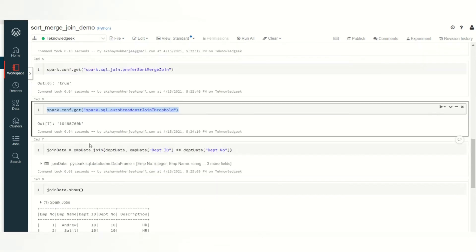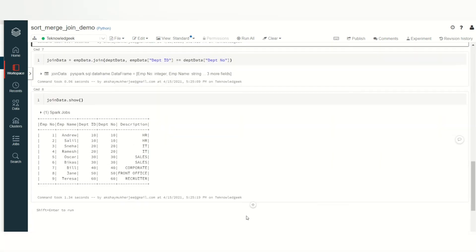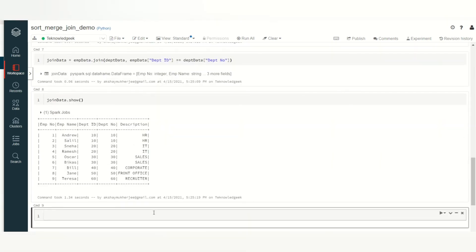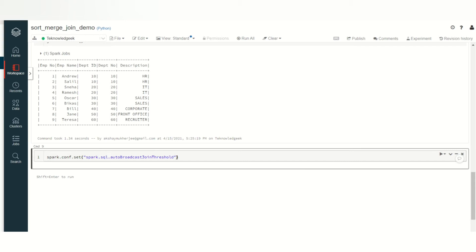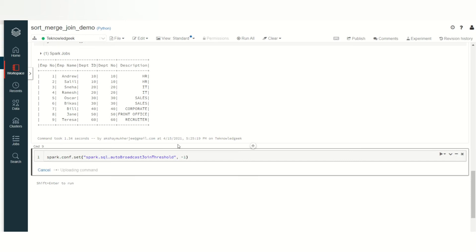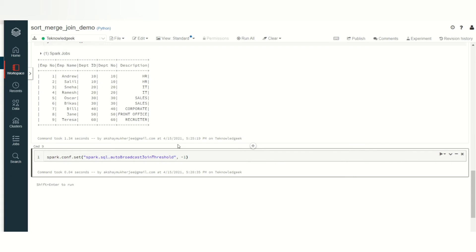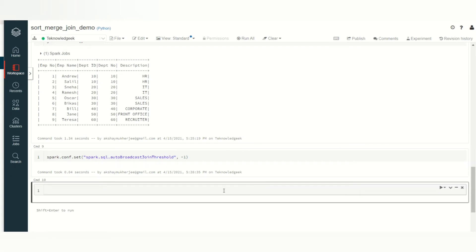Let's go back to our code. I want to disable this auto broadcast join threshold. How you can do that? As you get that data, you can set the properties as well. Instead of get, you can write set and set it to a value of minus 1. So it will disable the auto broadcast join threshold. Let's see its value now.